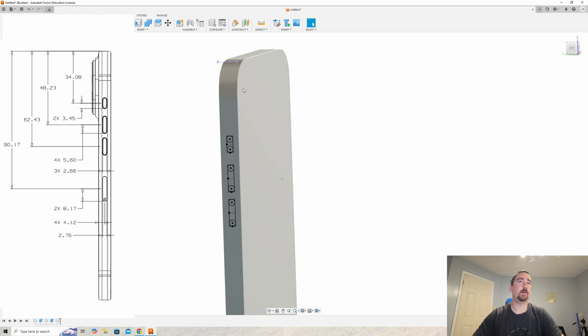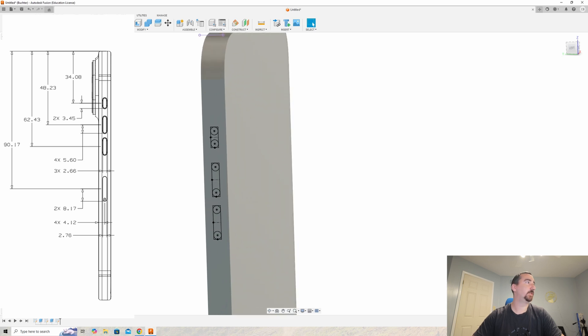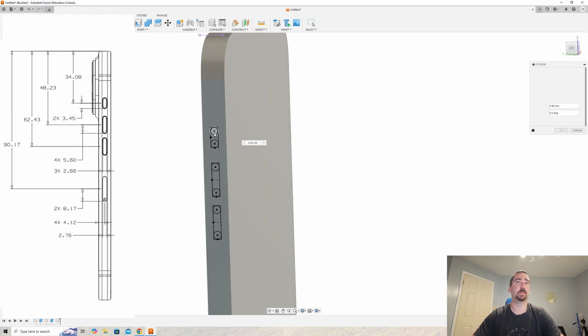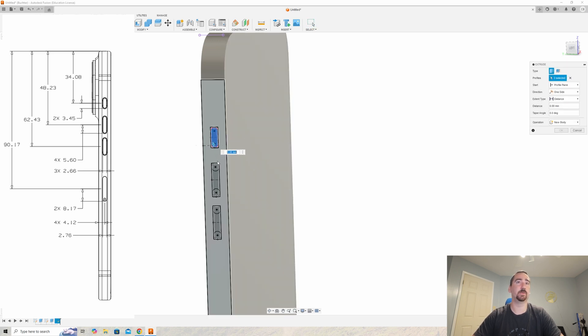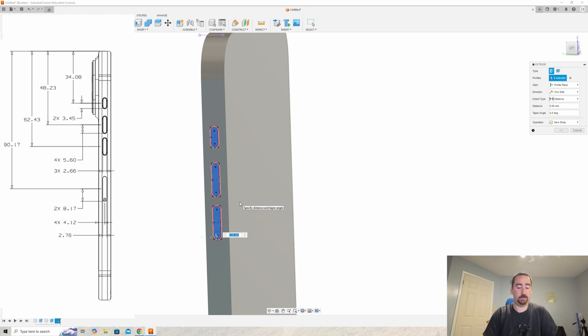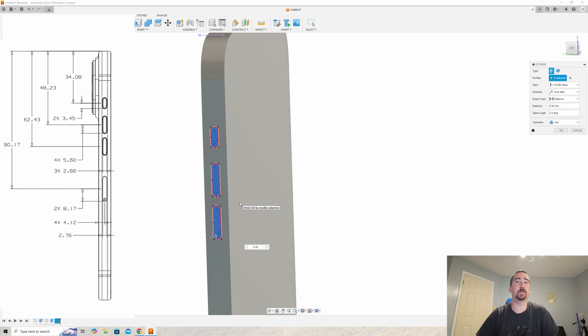Now we want to extrude each button the amount they're supposed to be extruded. And look at that—the action and volume buttons are all extruded the same distance, so we can extrude them all together. They're going to be extruded out 0.45 millimeters.